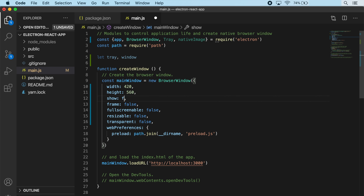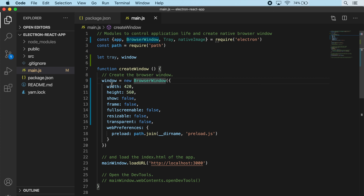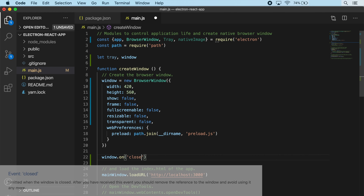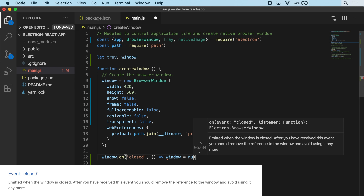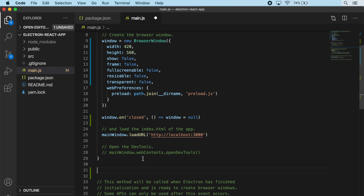I'm going to flip show back to false. Because we created that global window variable, instead of creating a new mainWindow variable here, let's just use that window variable - window equals this new BrowserWindow instance. And I'll add one more thing into our createWindow method: on window closed, we just want to set window equal to null. Now I want to create another function to create a new instance of our tray icon that puts our app icon up into the menu bar - I'll create a variable and call it createTray as an arrow function.